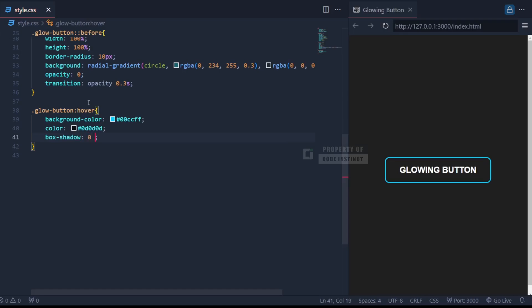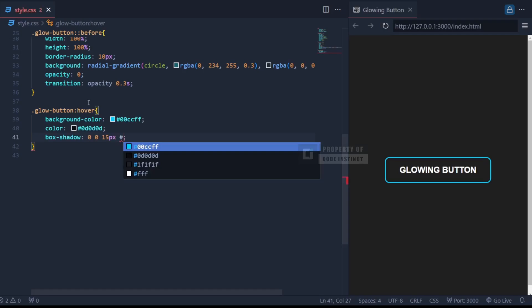This property applies three distinct glows, each expanding farther from the button to create a dynamic neon effect.